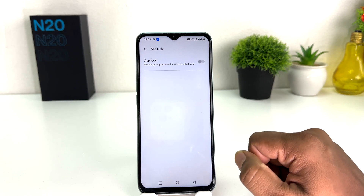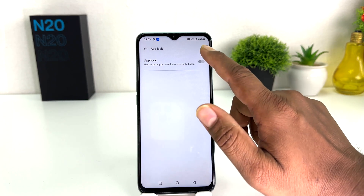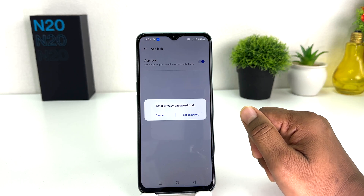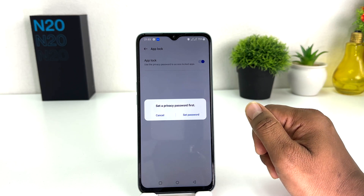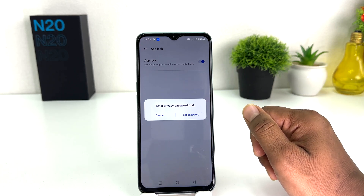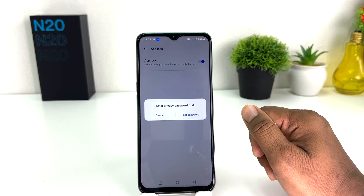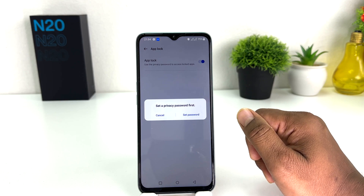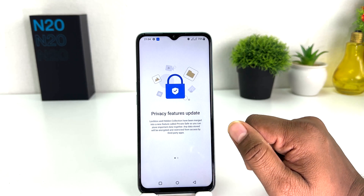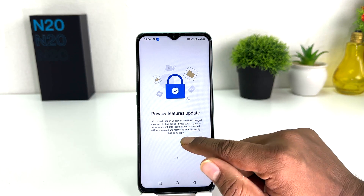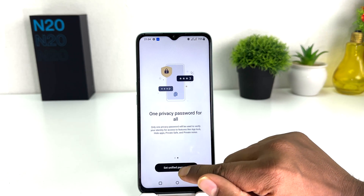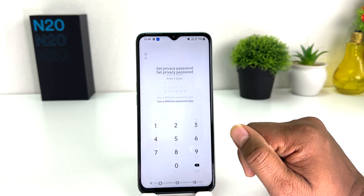After clicking on App Lock, you will see a screen appear just like this. You need to turn on this App Lock. After turning on App Lock, you will see a prompt saying 'Set a privacy password first.' So we're going to click on Set a Privacy Password. You need to click here on Set Unified Password.